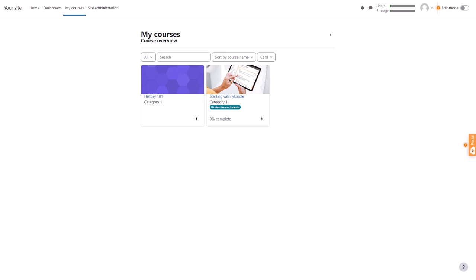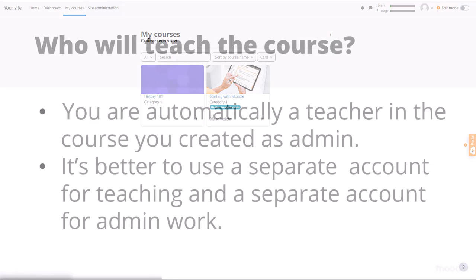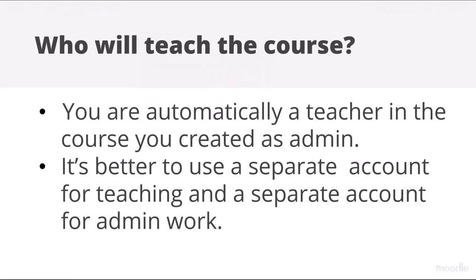However, perhaps you want to have a separate teacher account from the one you will use as site admin. That's a good idea. Or perhaps you want to give the course to another teacher. Here's how.